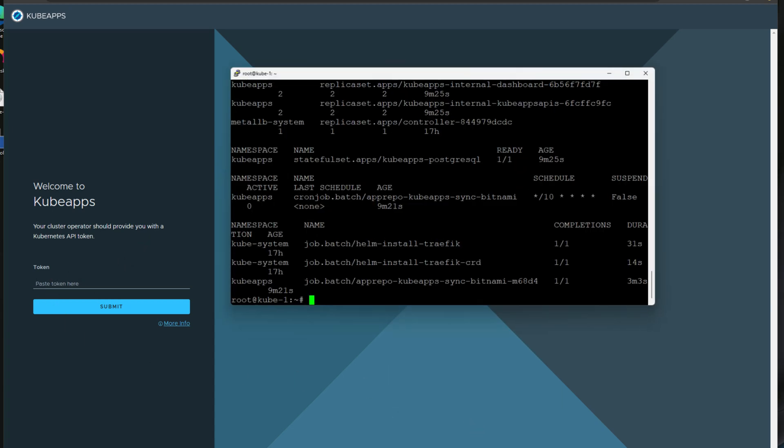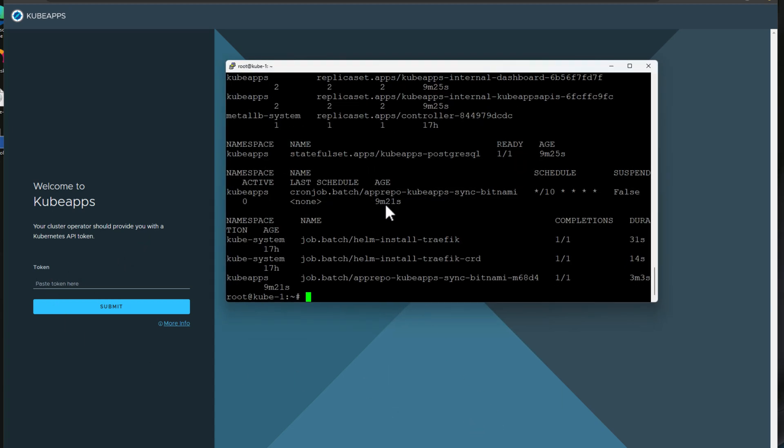Well, we have to go back to the command line, hopefully the last time with installing your applications. But we need to go back to the command line and we need to issue a couple of other commands to assign a role to a particular KubeApps operator. And then we need to get the token for that particular operator.